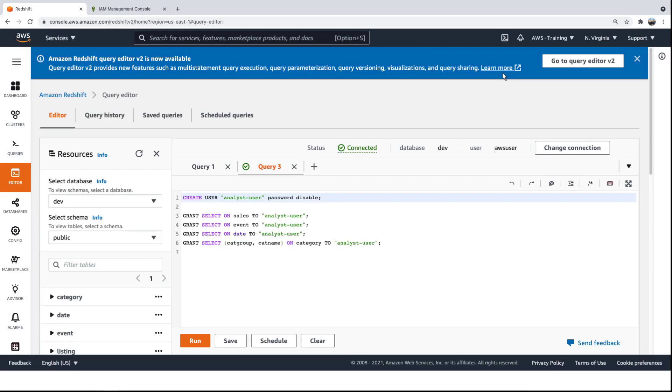As you can see, the Dev database comprises a number of tables. As the Redshift administrator, we'll create an Analyst user and grant access to only some of the tables, and only some of the columns in those tables.